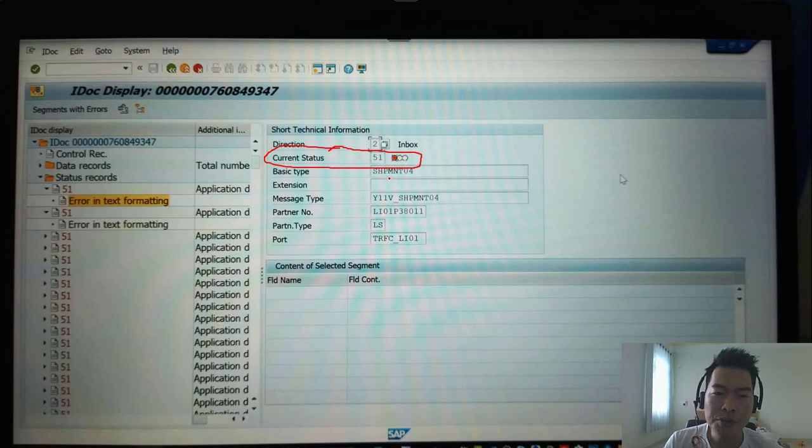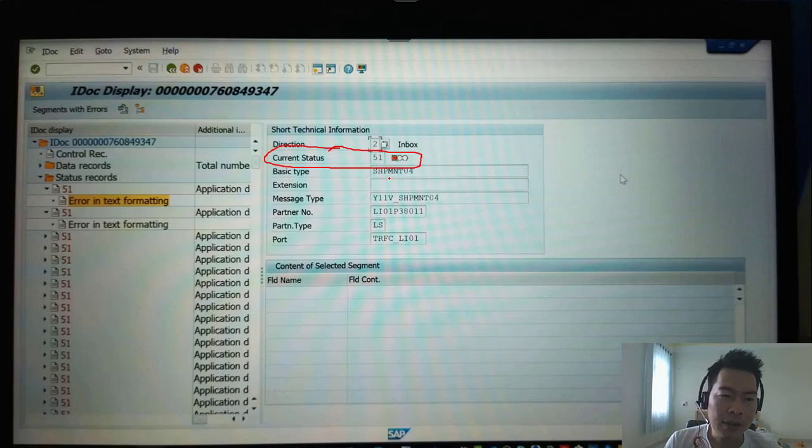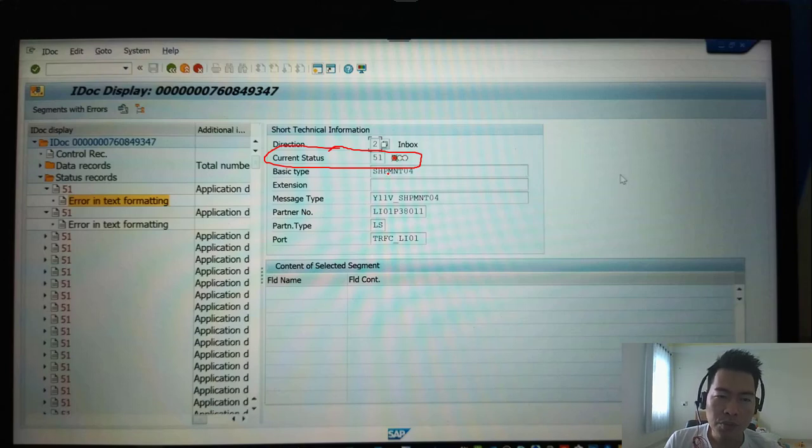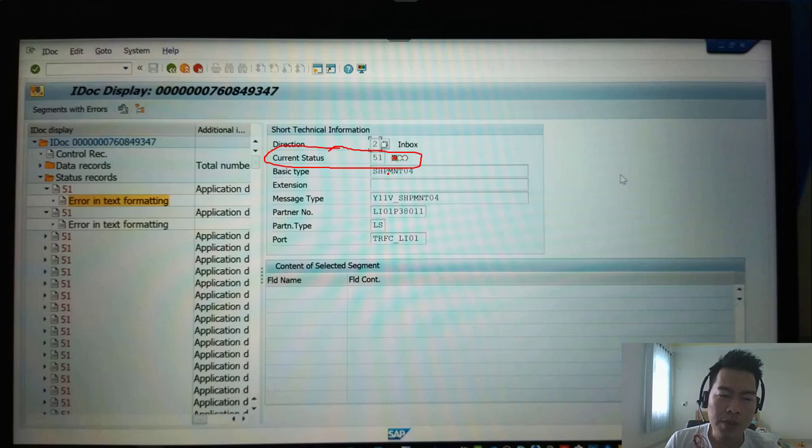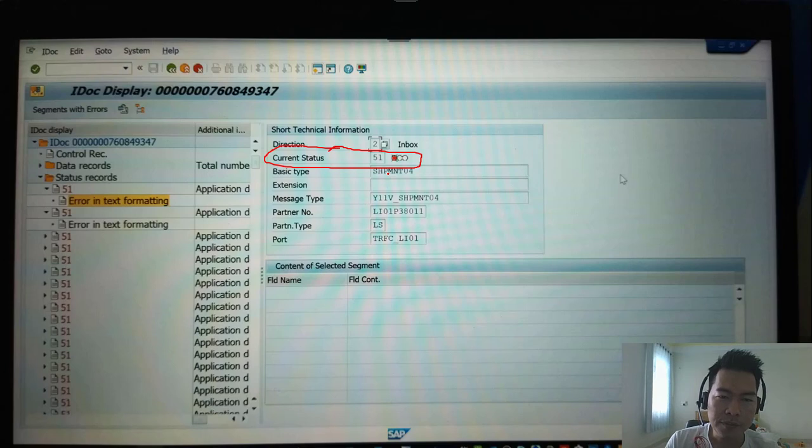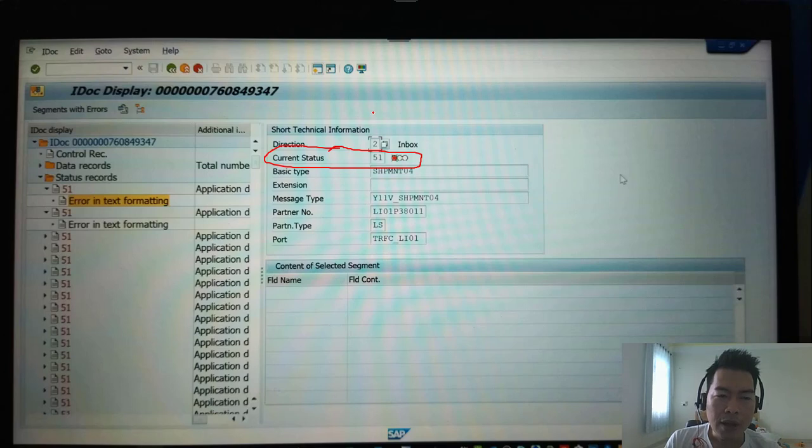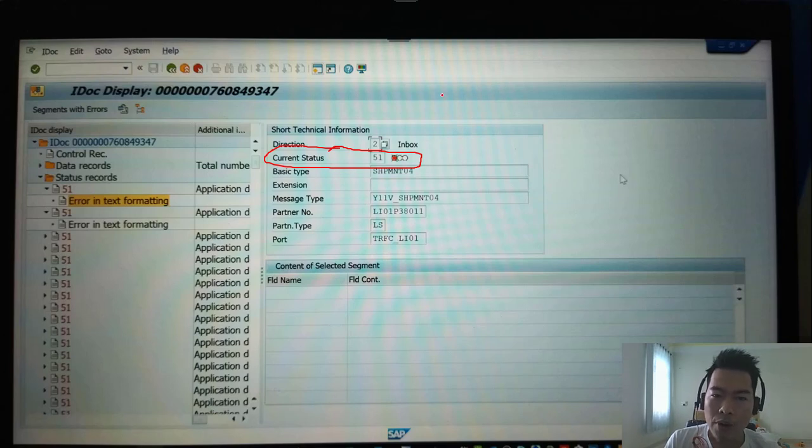And you want to know why the system breaks with this error. You need to find out the root cause of this error. You need to debug to find it out. Step one, you execute the transaction code WE02.